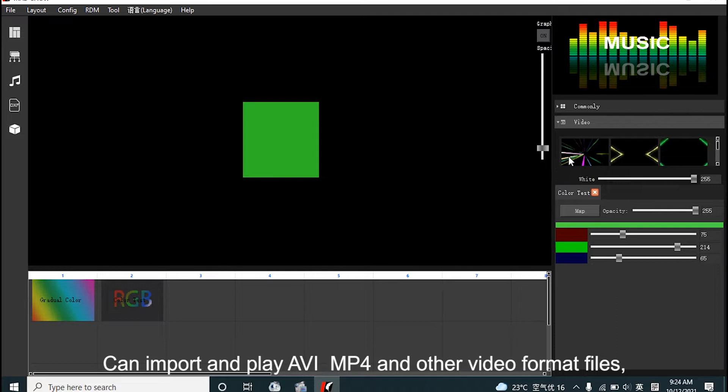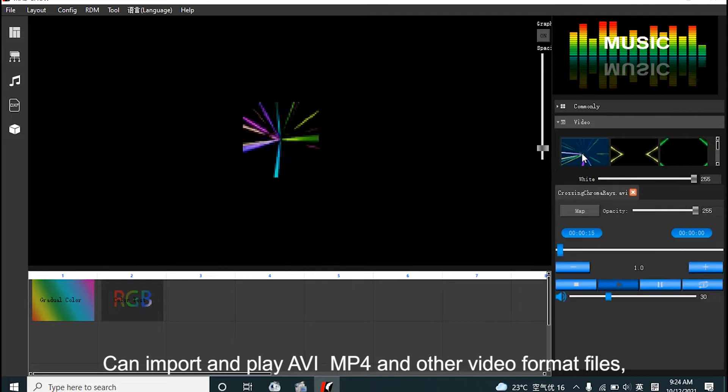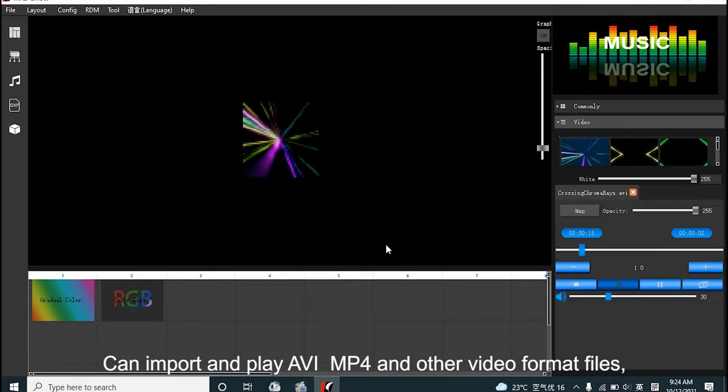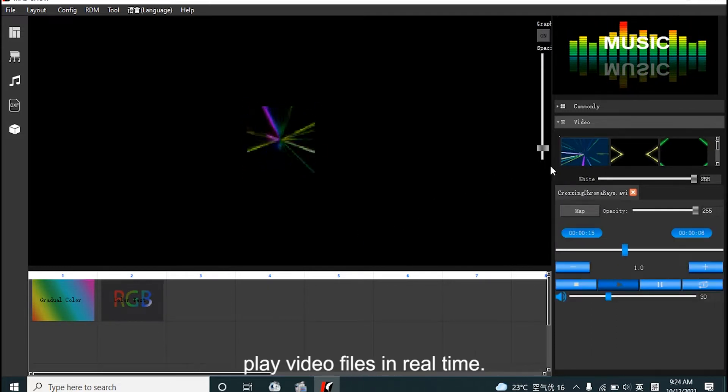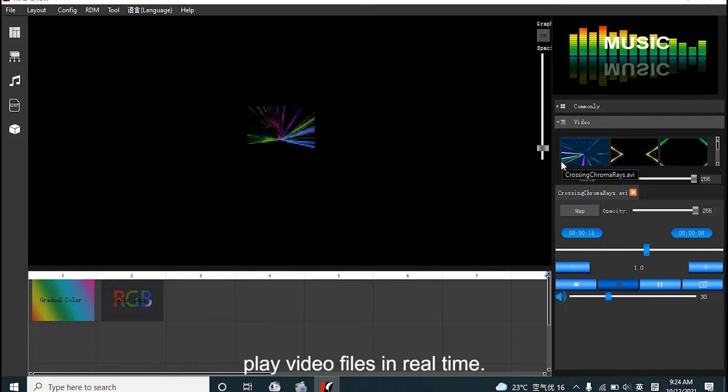Can import and apply AVI, MP4 and other video files for playback in real-time.